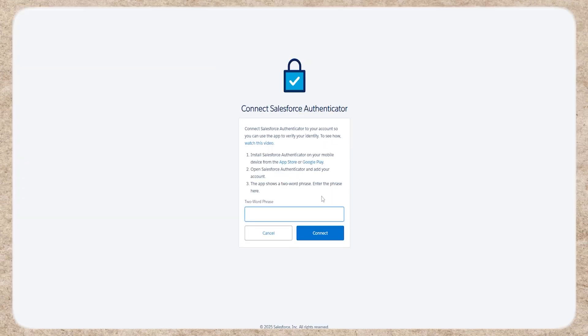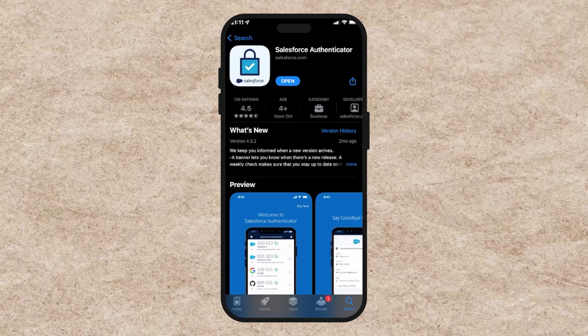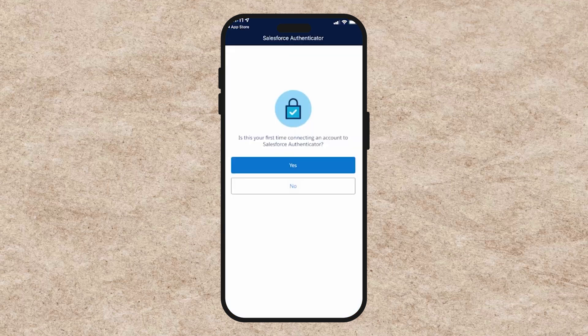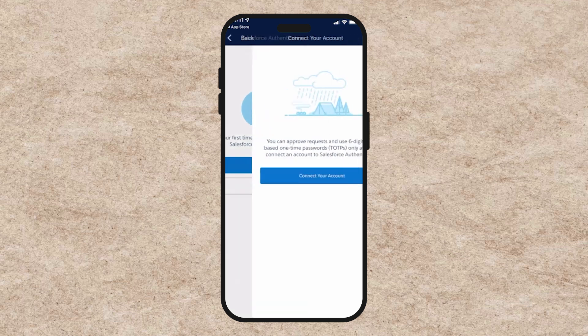Salesforce will then send a two-word phrase to your authenticator application. Open the app, find the phrase, and enter it into the required field. Click continue, then click connect on your authenticated device.